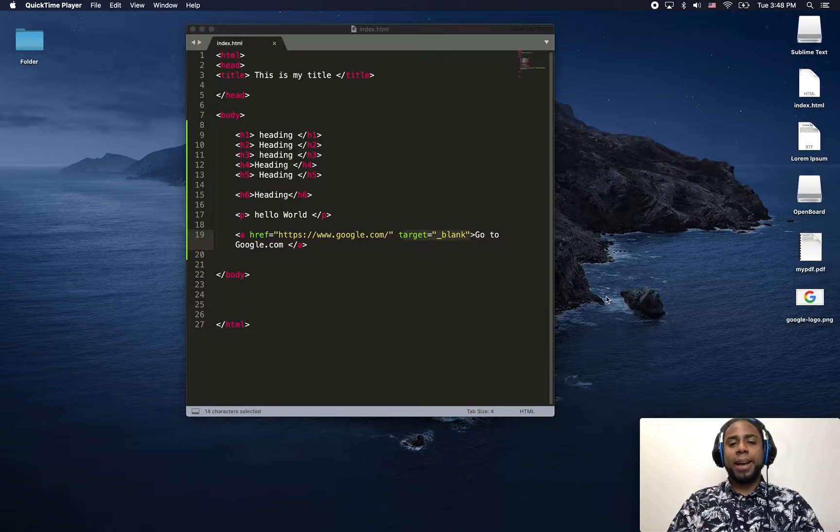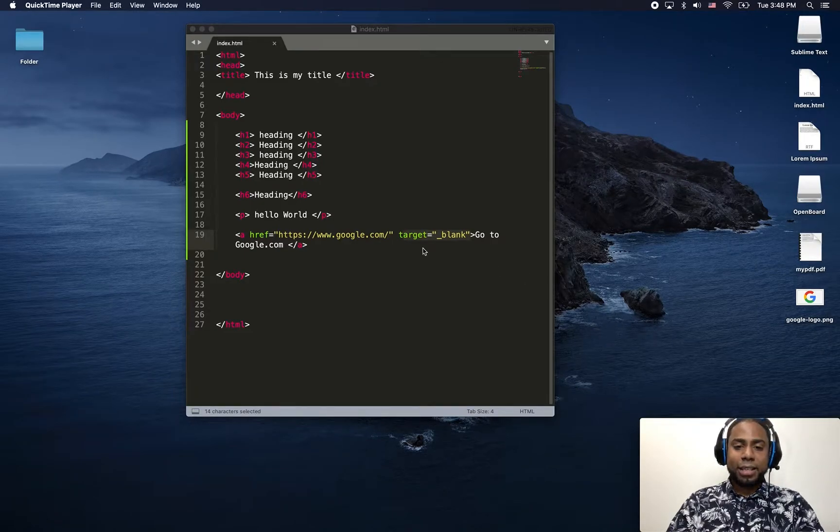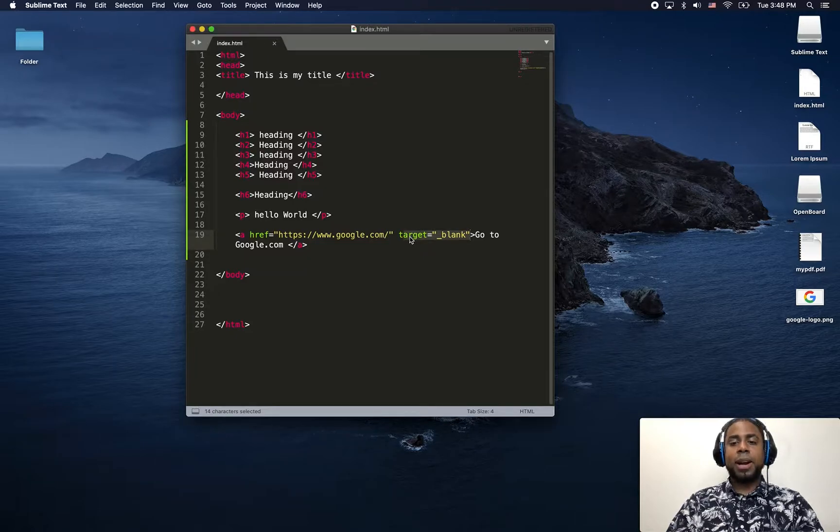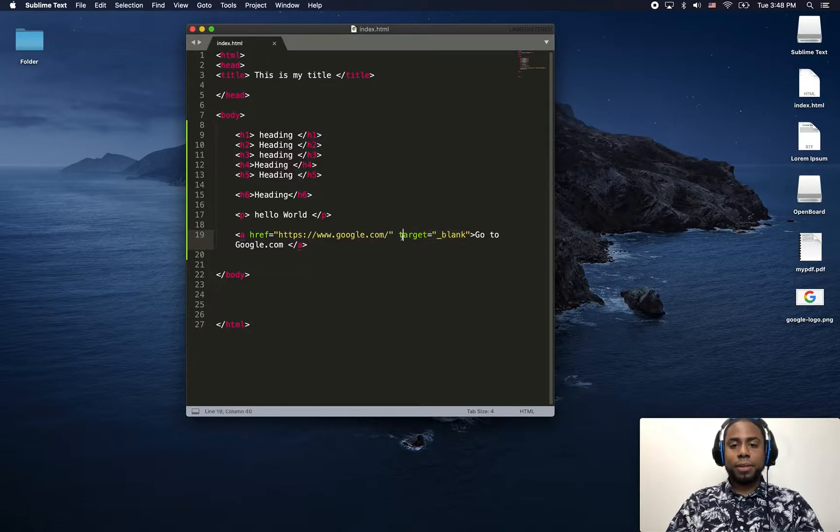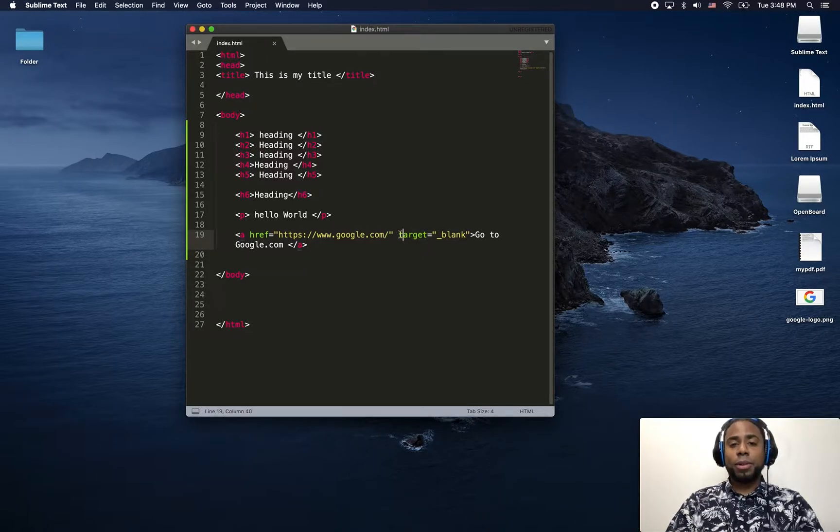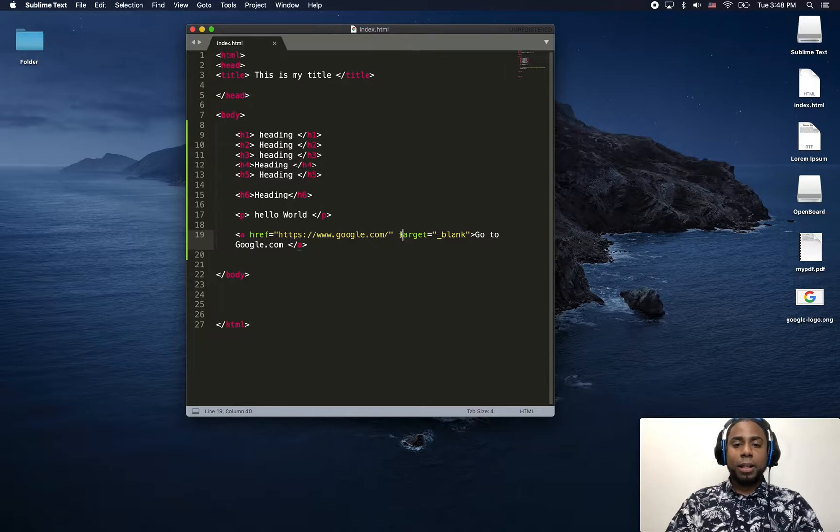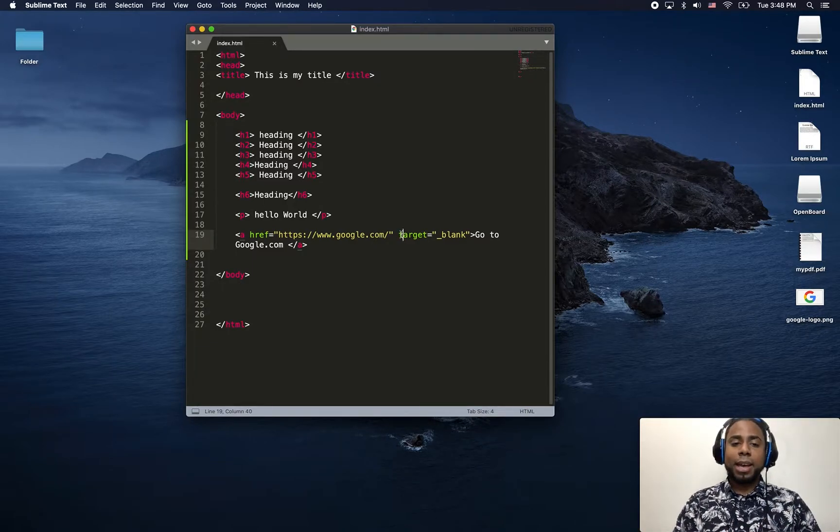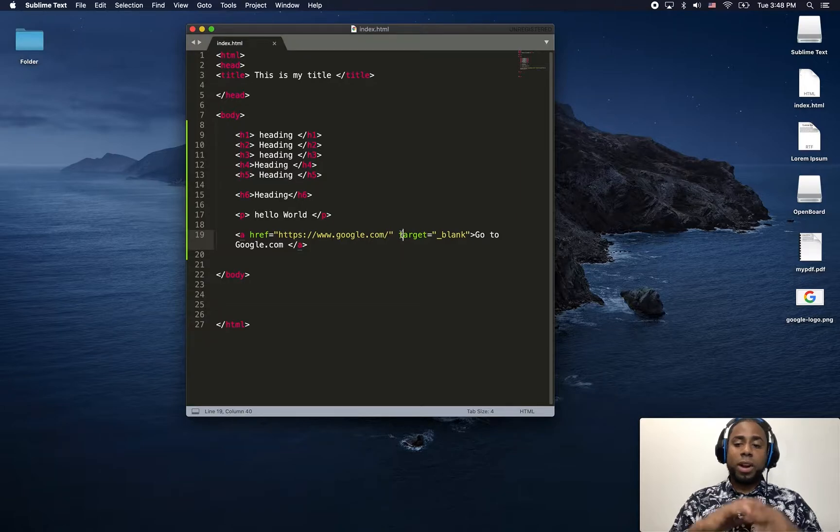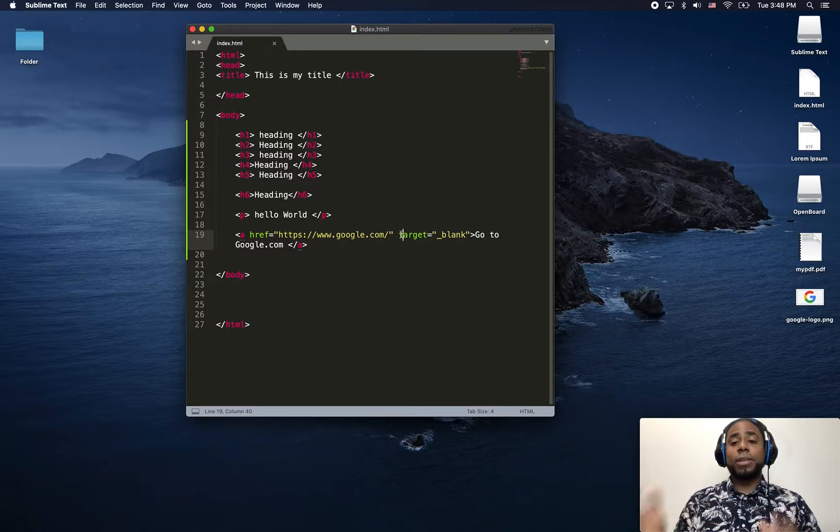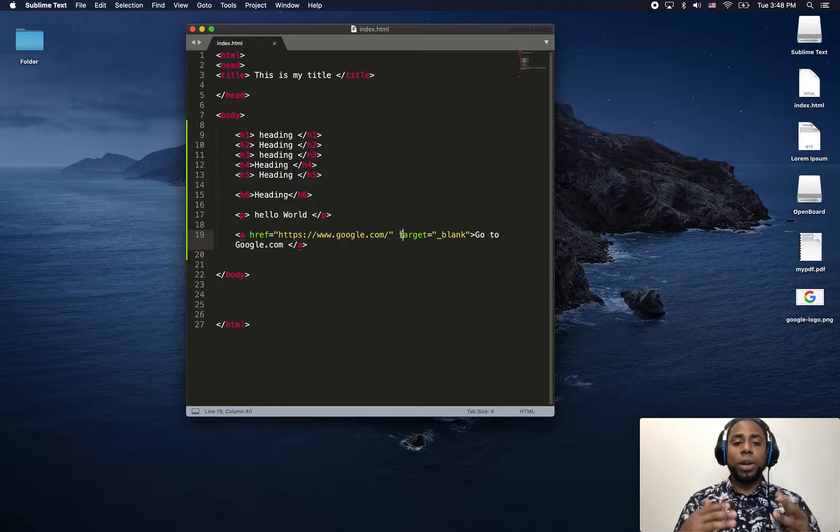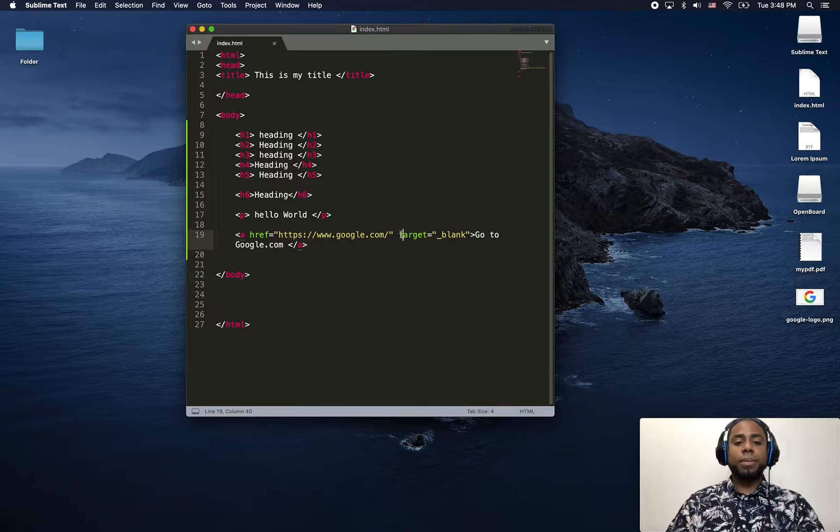Hello guys and welcome back. In the last lesson, I was talking about the target attribute. The target attribute helps you so that when you click on the link, it will open whatever you're trying to get on a new tab, instead of just opening it within the same window.